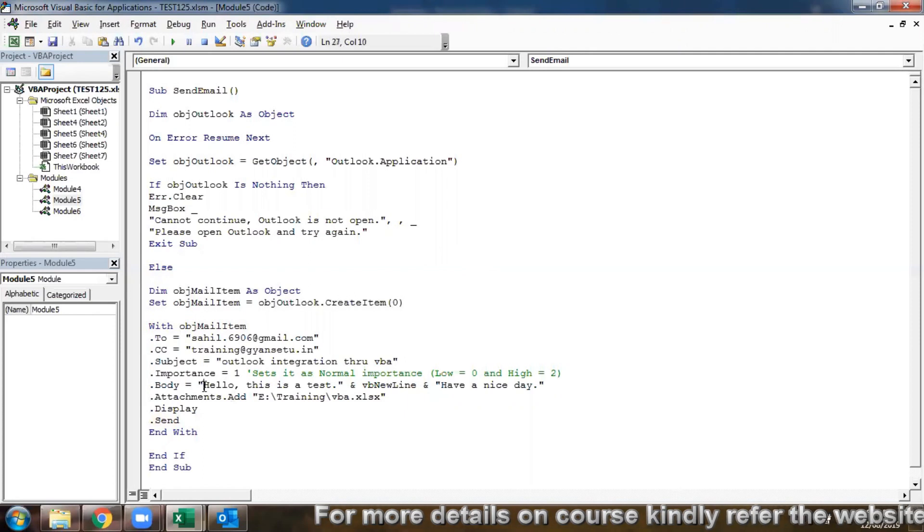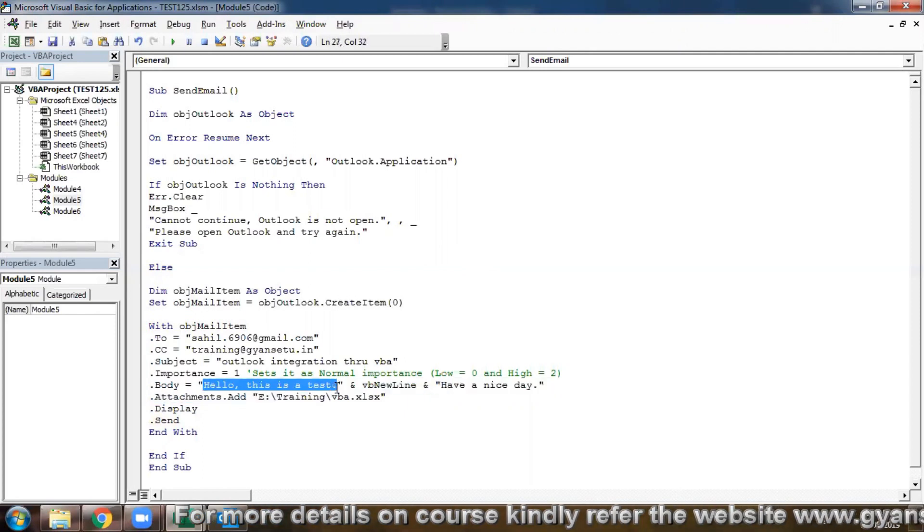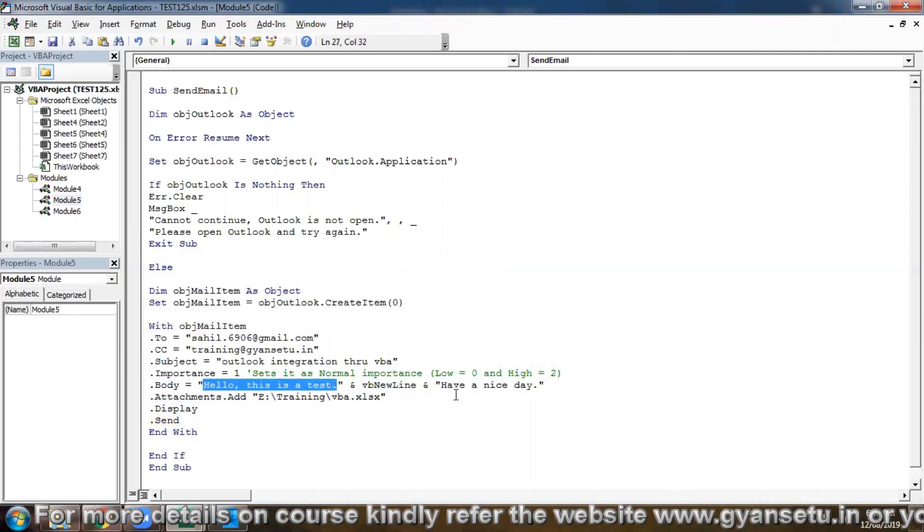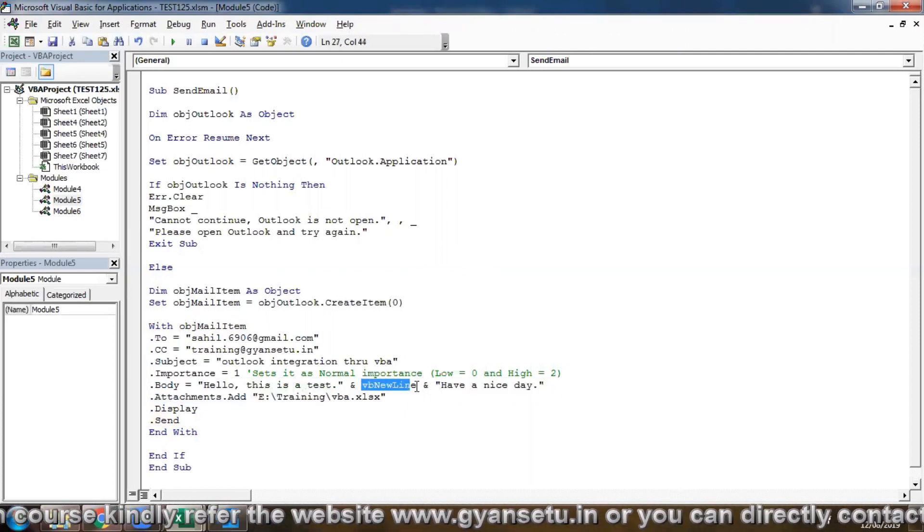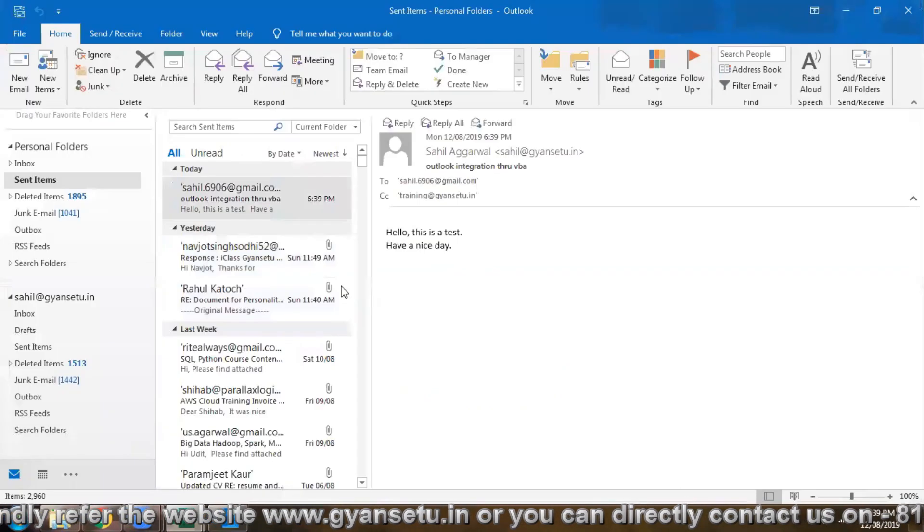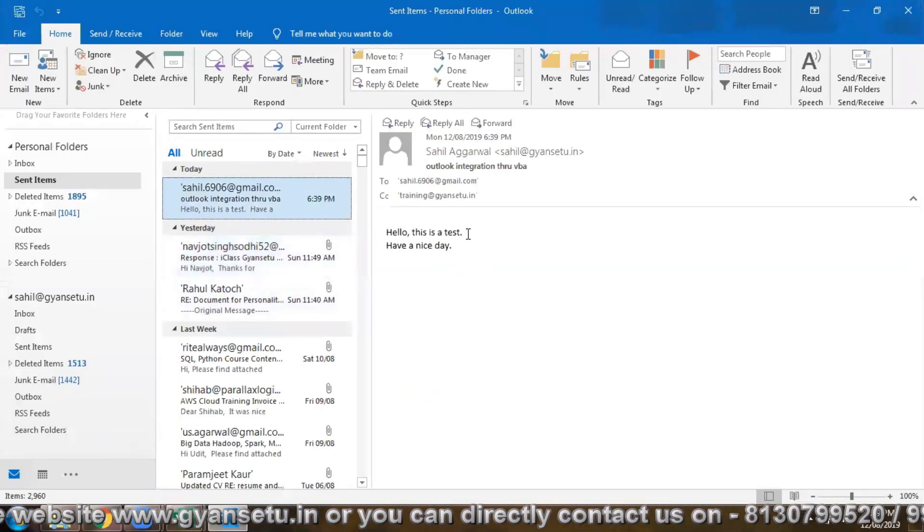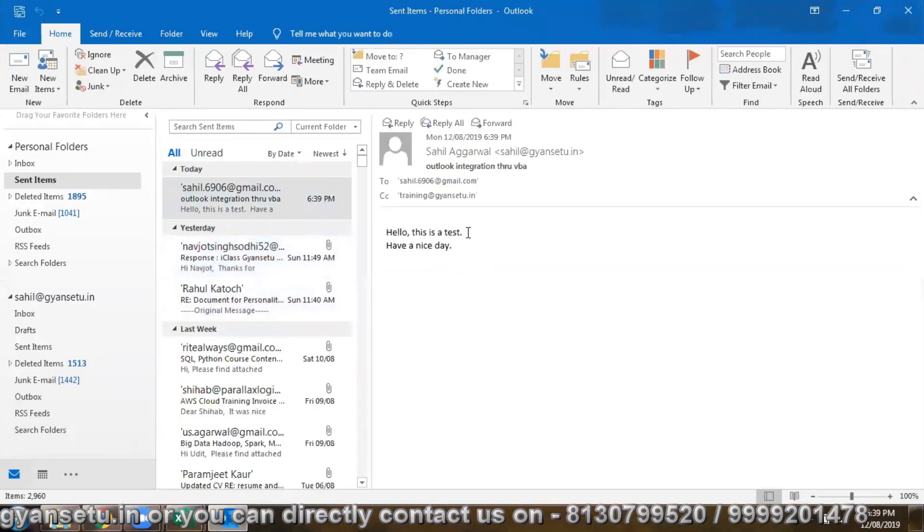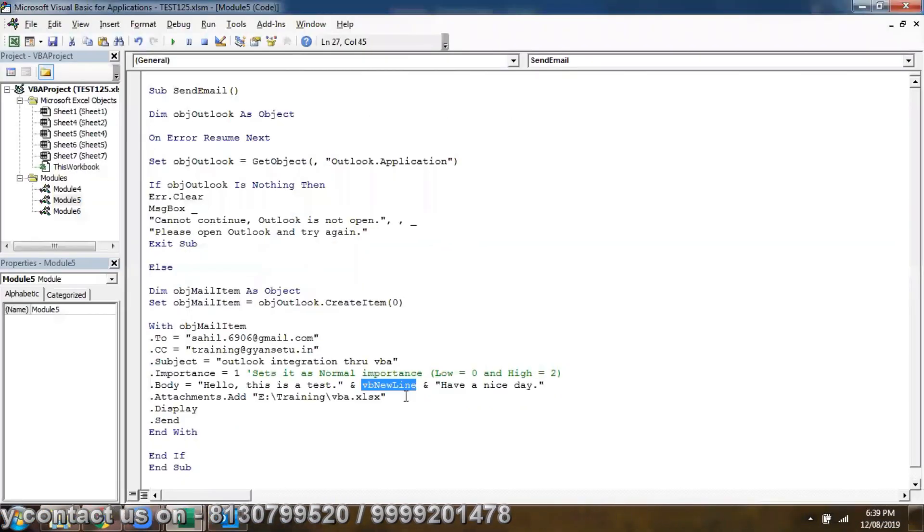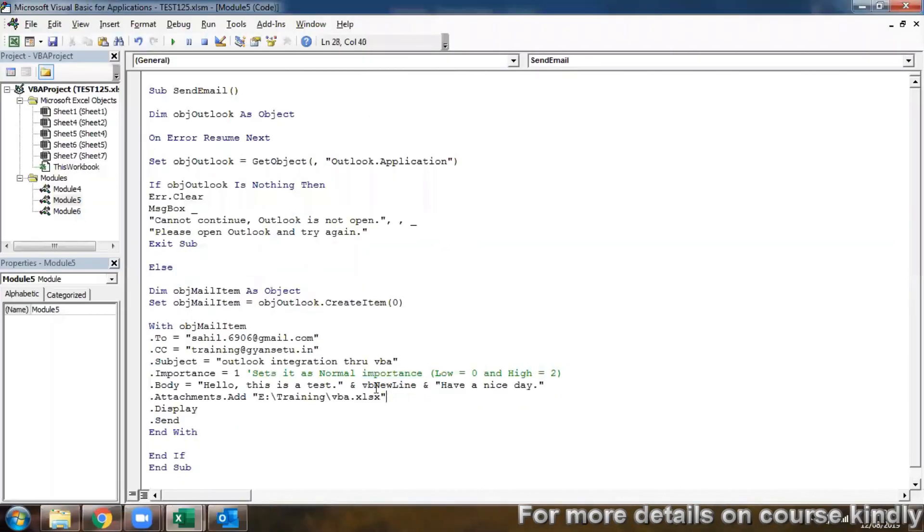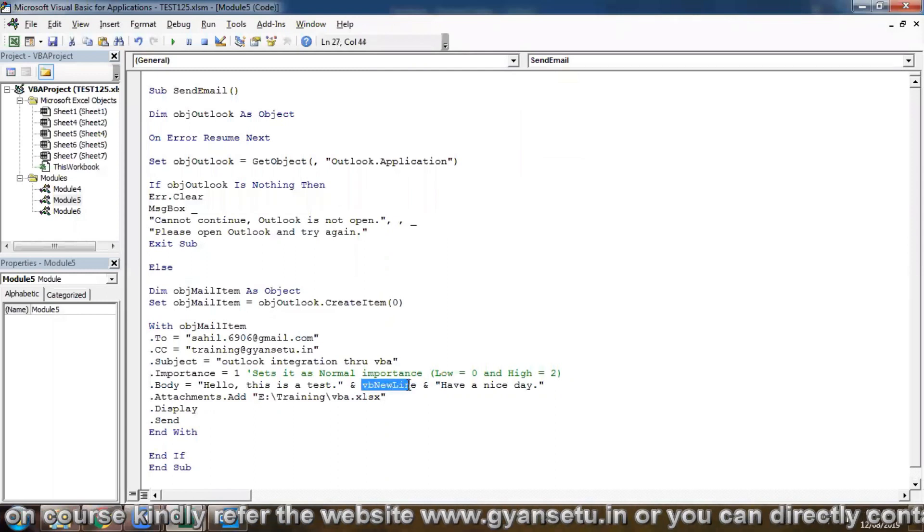And this is vbNewLine reference to the new line. When we normally press enter, but in coding we use it as vbNewLine.